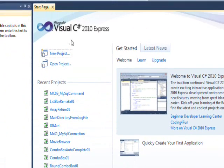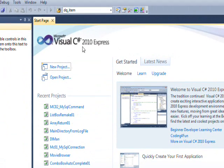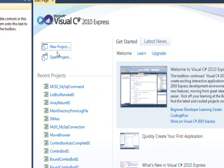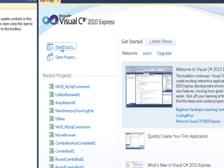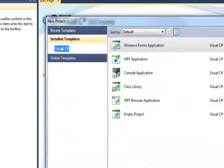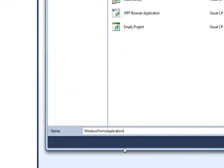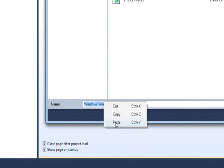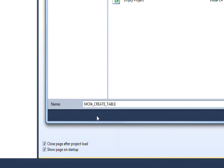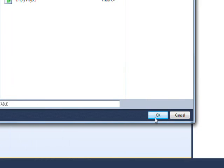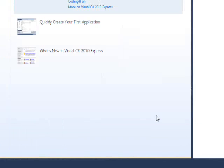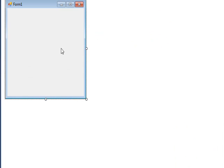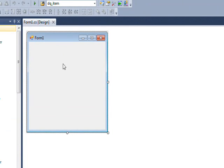Now we want to go into Visual C Sharp 2010 Express, whatever version you're using, and select new project. We'll call this project MC for MySQL connector 04 since it's the fourth video on that series, create table.